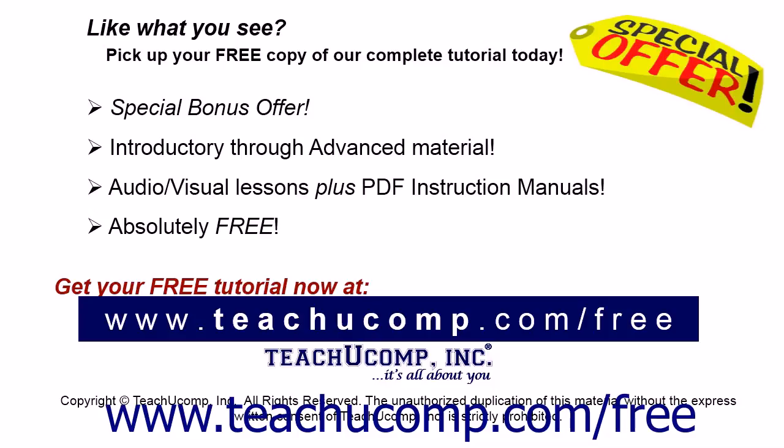Like what you see? Pick up your free copy of the complete tutorial at www.teachyoucomp.com forward slash free.